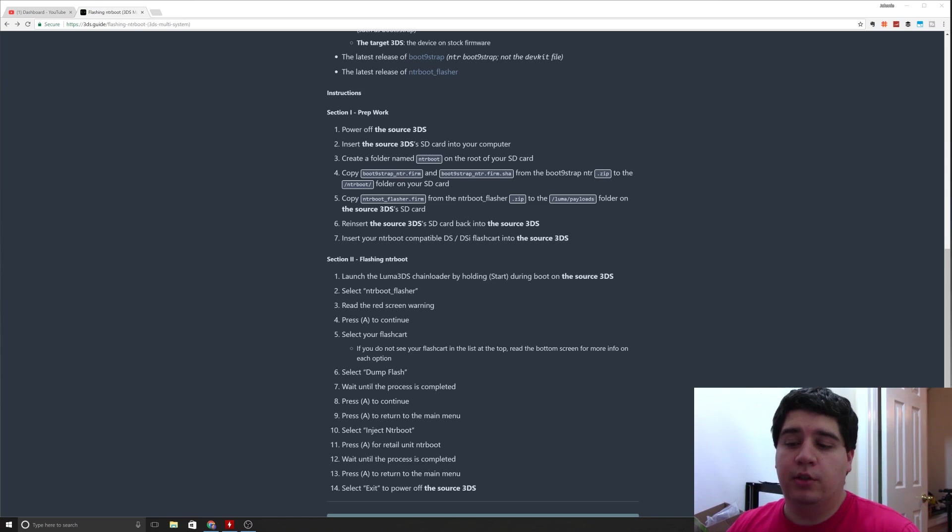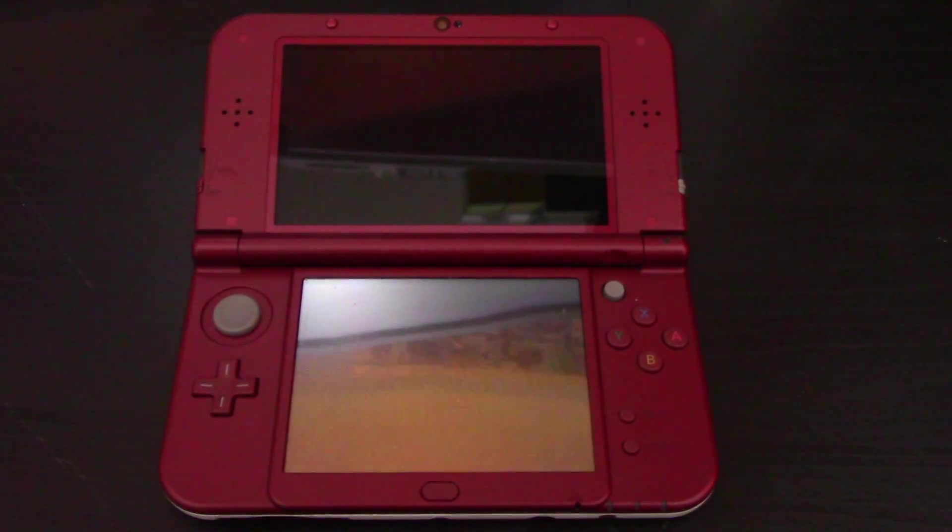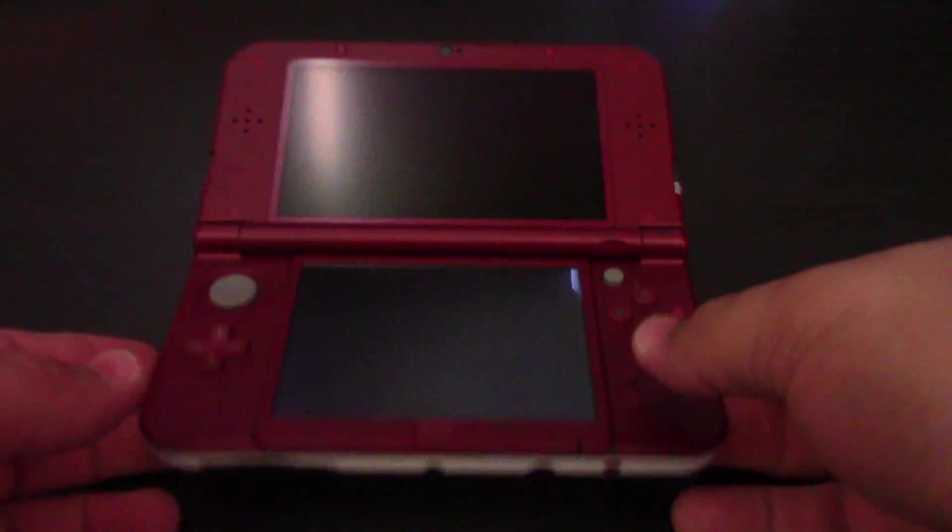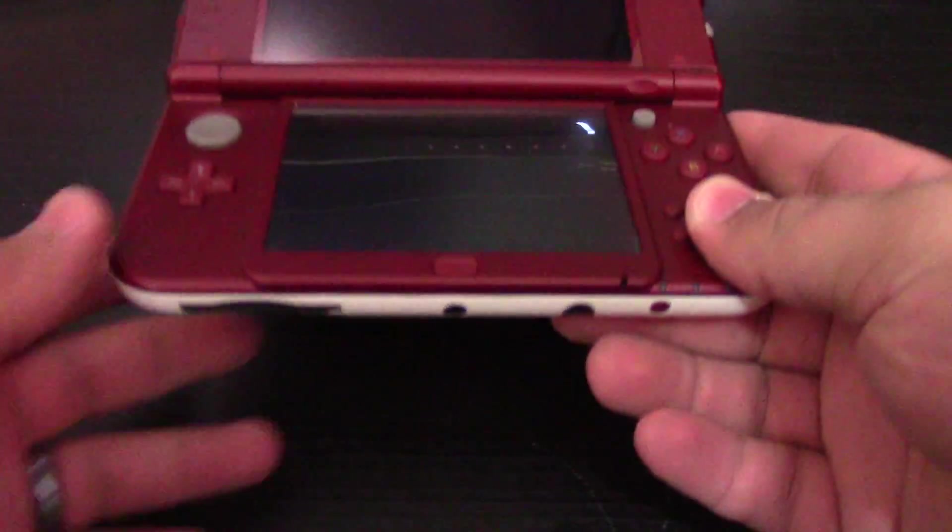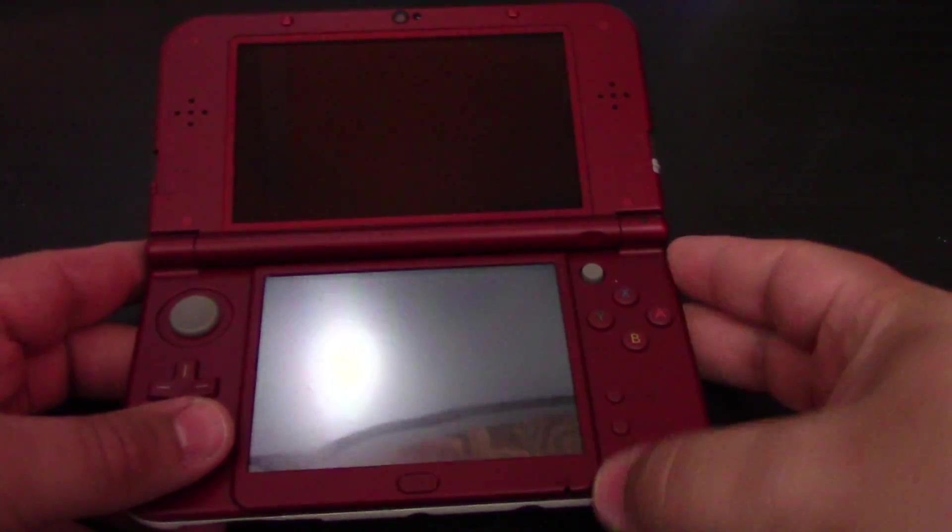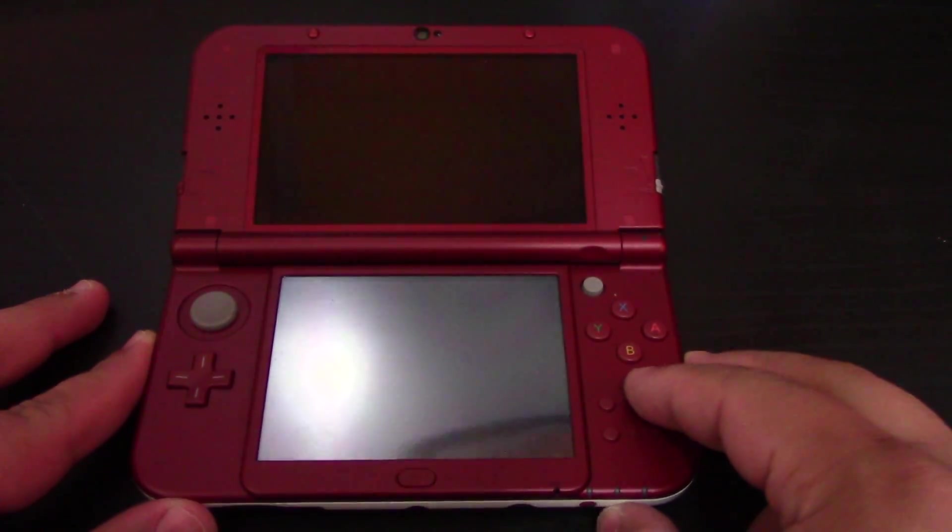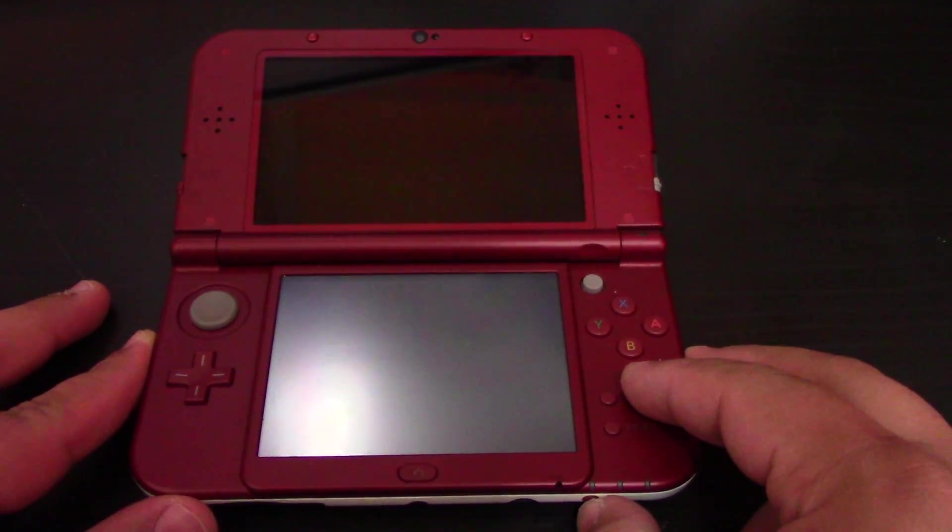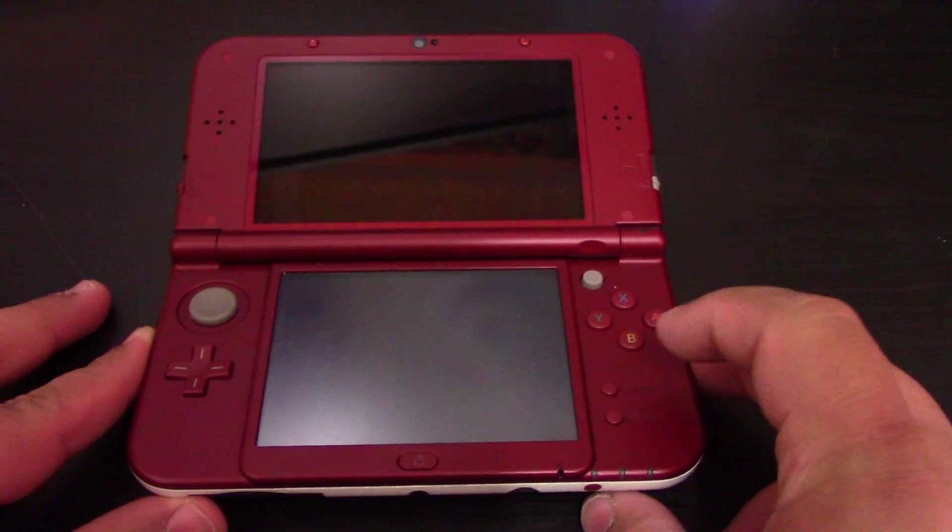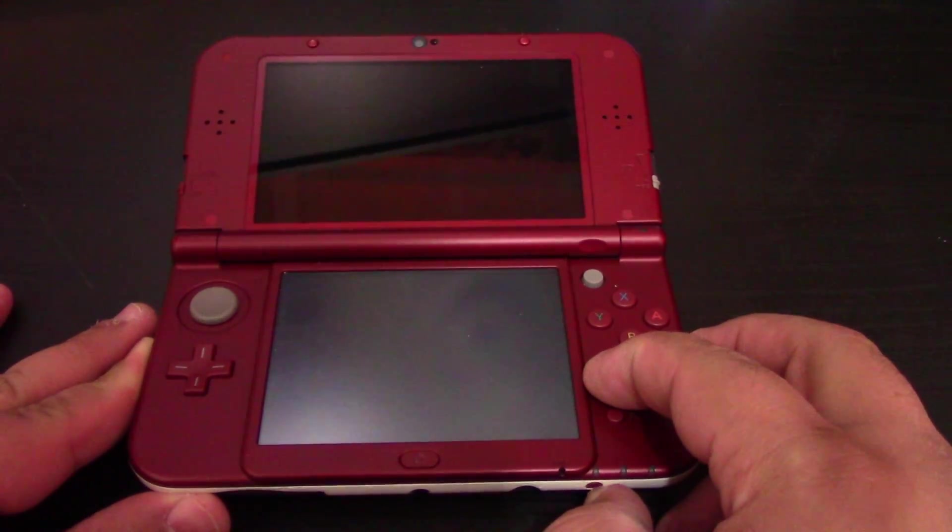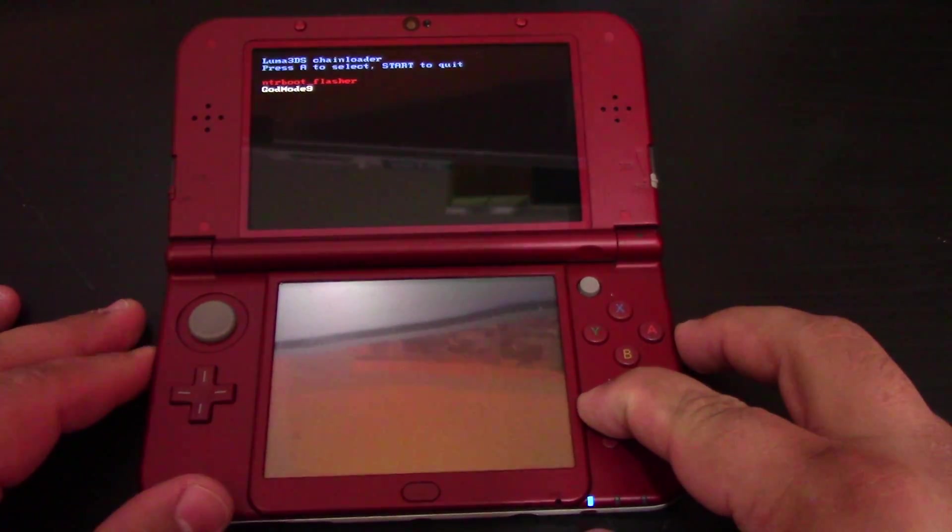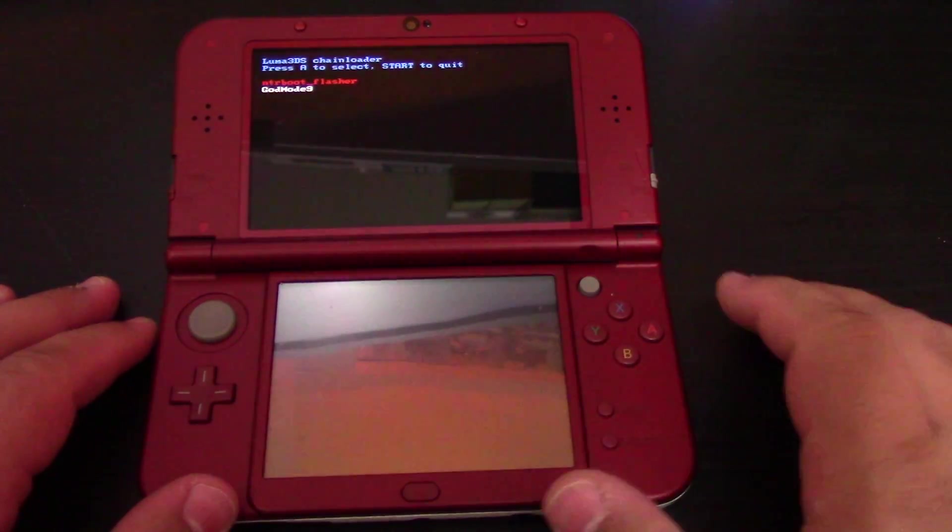Once you've got the SD card back in your 3DS and you've got the flash cartridge in there, what you're going to do is power on. This is going to be kind of difficult to do while recording. What you're going to do is power on while holding the start button on your already hacked 3DS, and that'll take you into the boot chain loader.